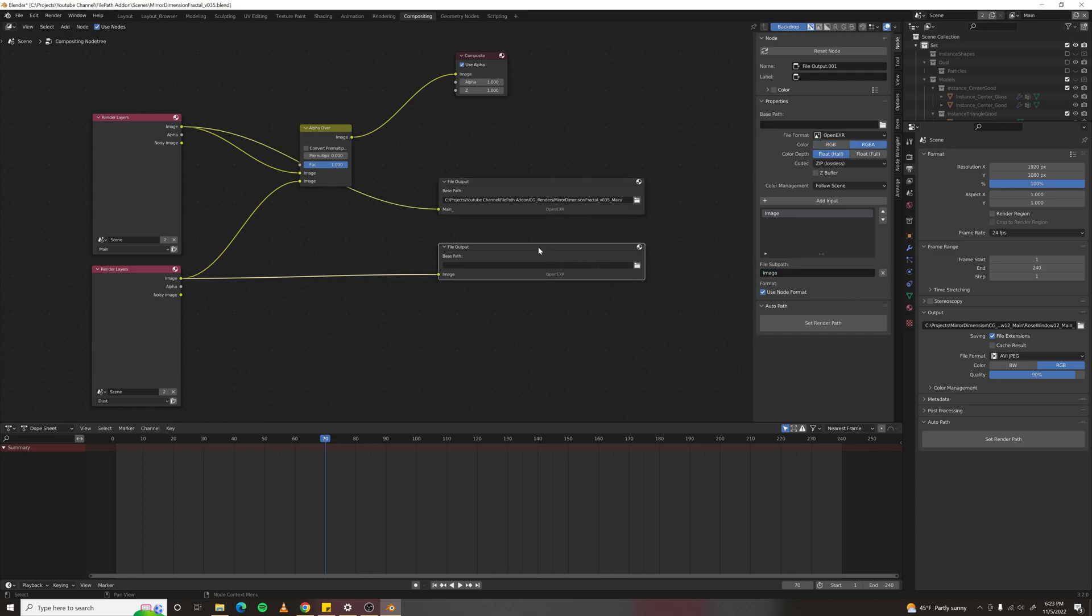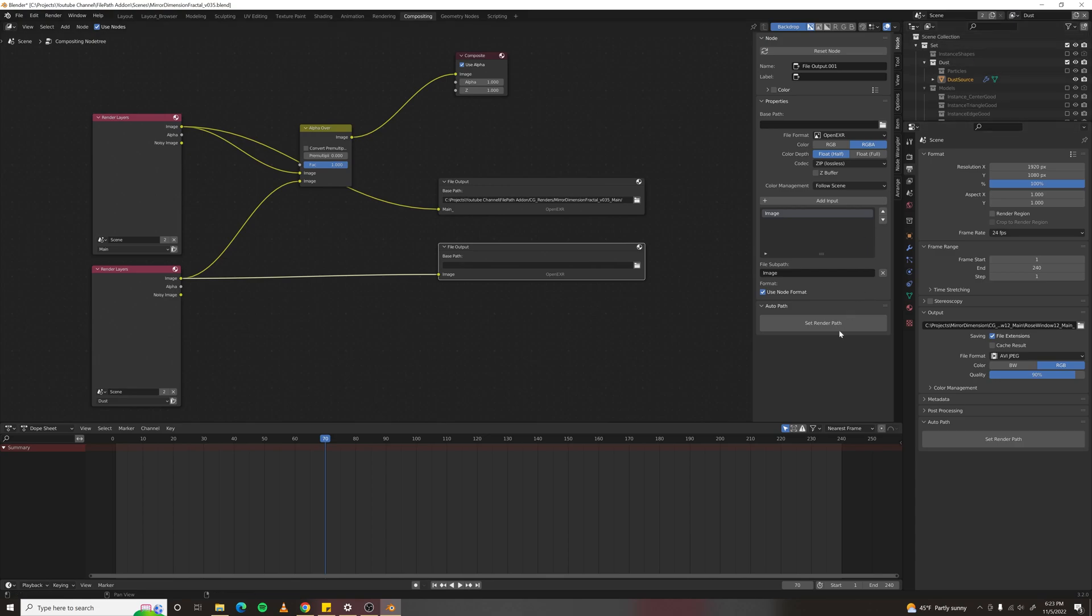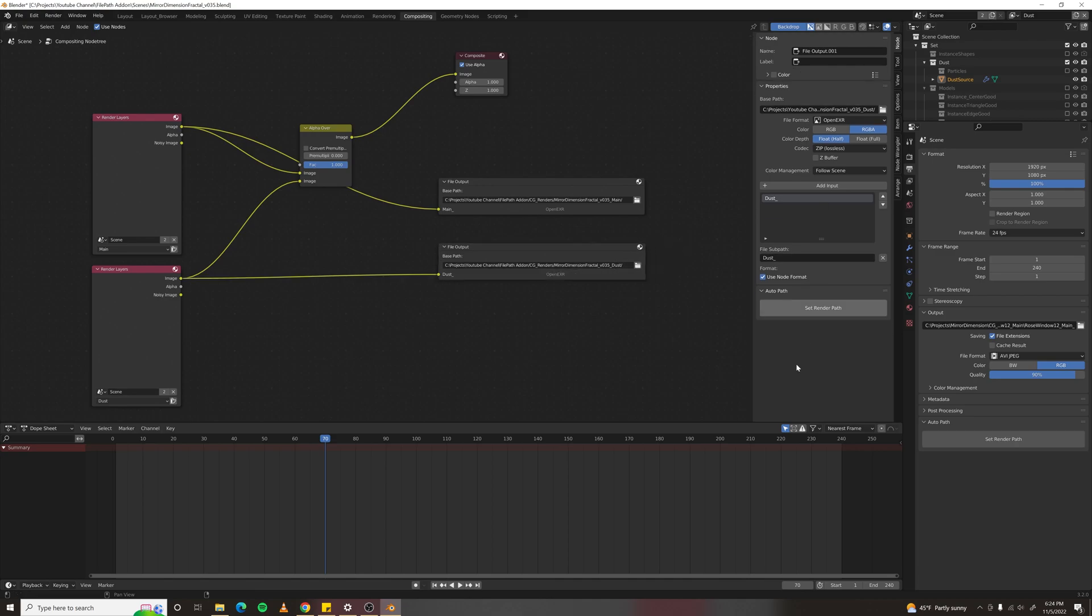Select your other file output node, set your view layer to dust, and set render path once again. It'll grab the dust view layer name and set a render path for that as well.